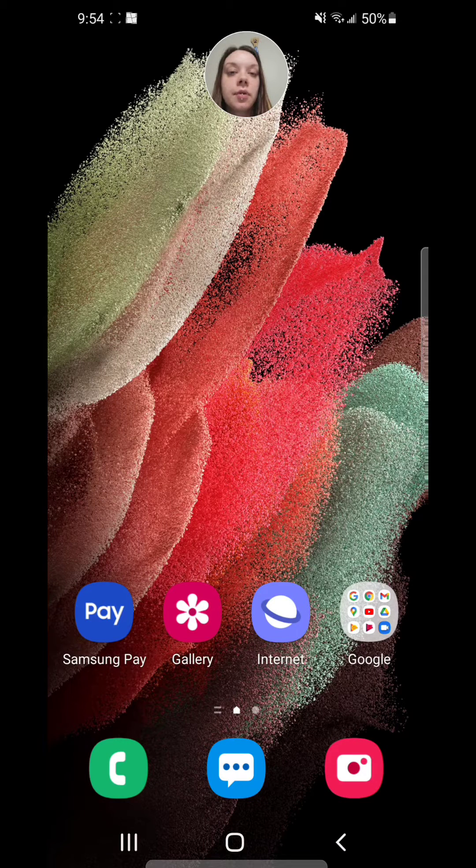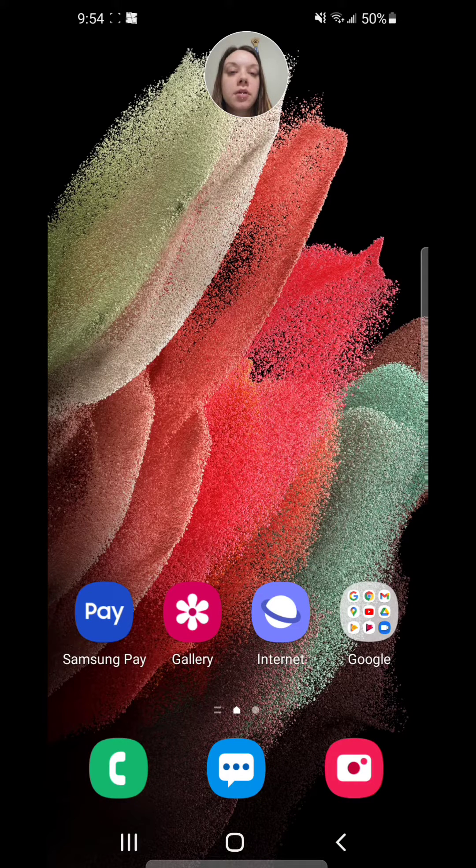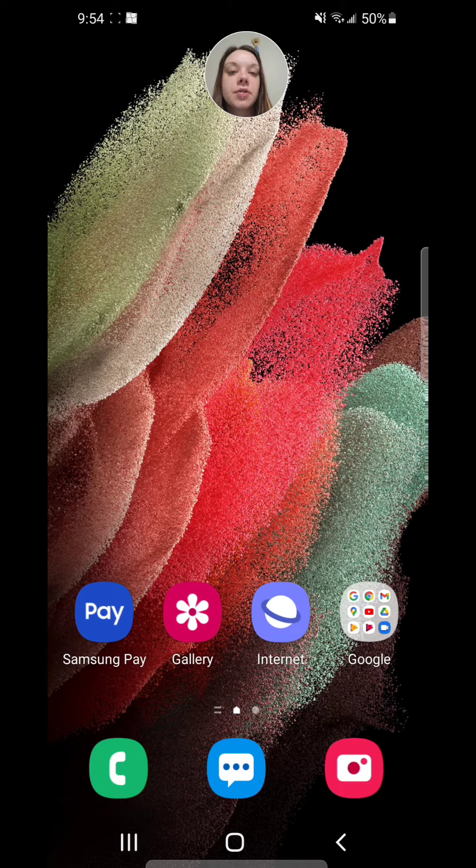Hey guys, today I'm going to show you how to add a calendar to your lock screen on the Samsung Galaxy S21 5G.